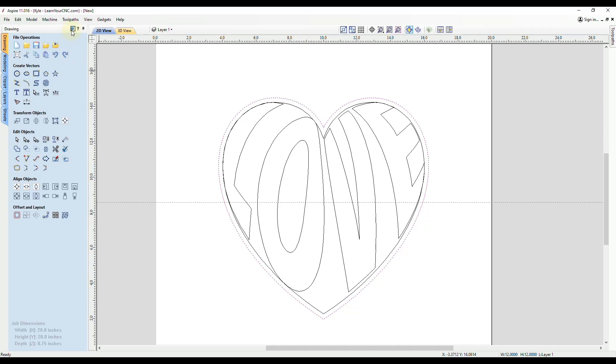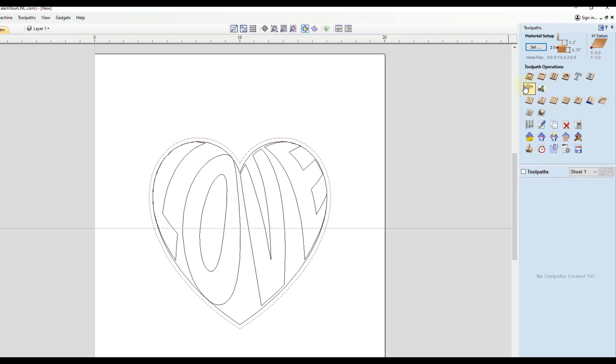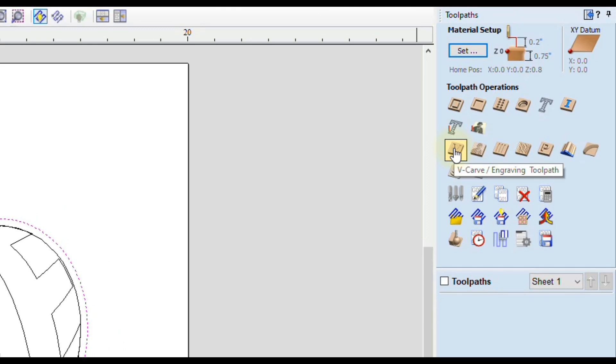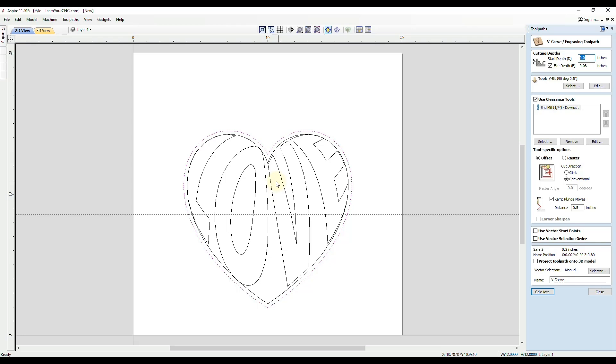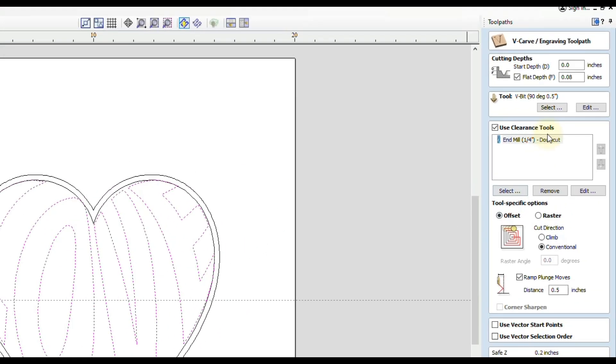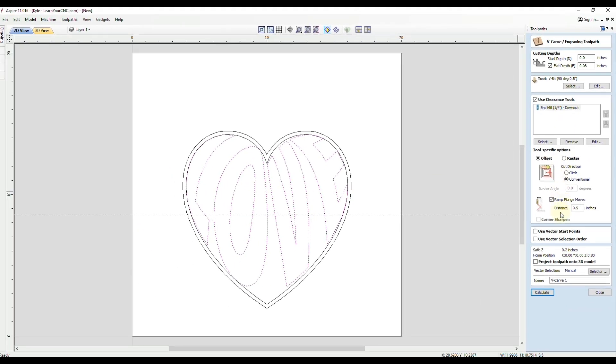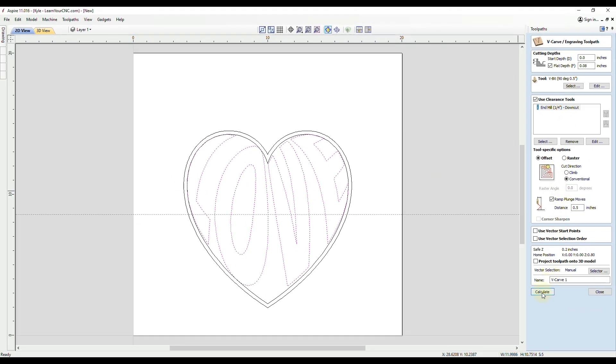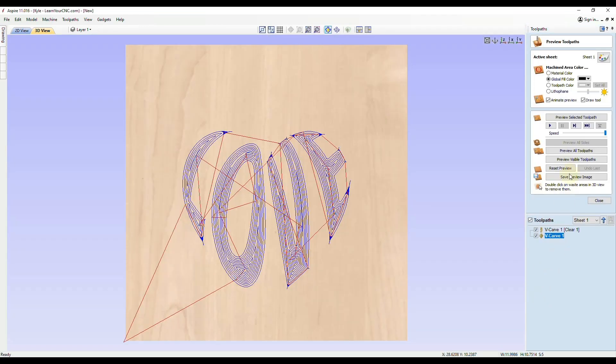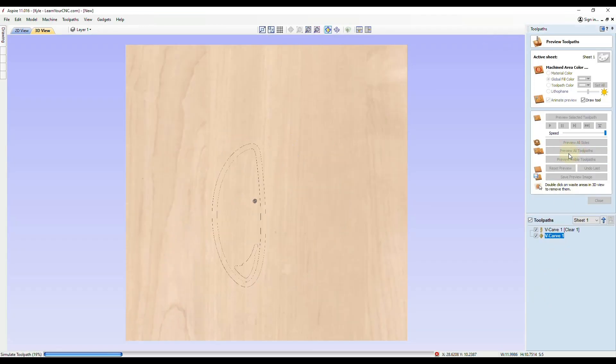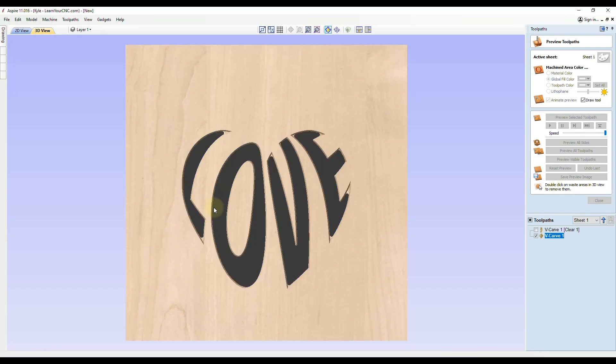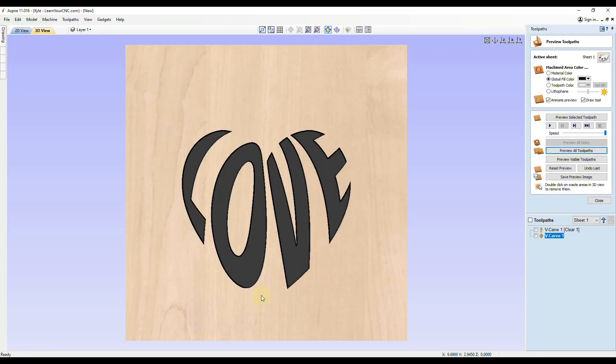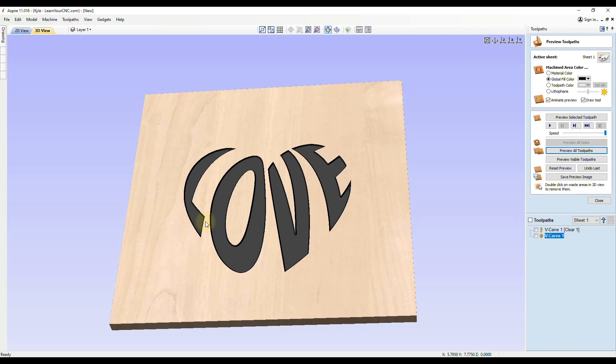Now we're going to switch over to the toolpath tab. We are going to use the v-carve toolpath to engrave the text. We're going to select all of our text. I like to do a flat depth of 0.08 inches. I'm going to use a 90 degree v-bit with a quarter inch end mill to do the clearance. Let's just click Calculate. Then we will preview both of those toolpaths. First the clearance tool, then the v-bit. You'll see what that looks like engraved.